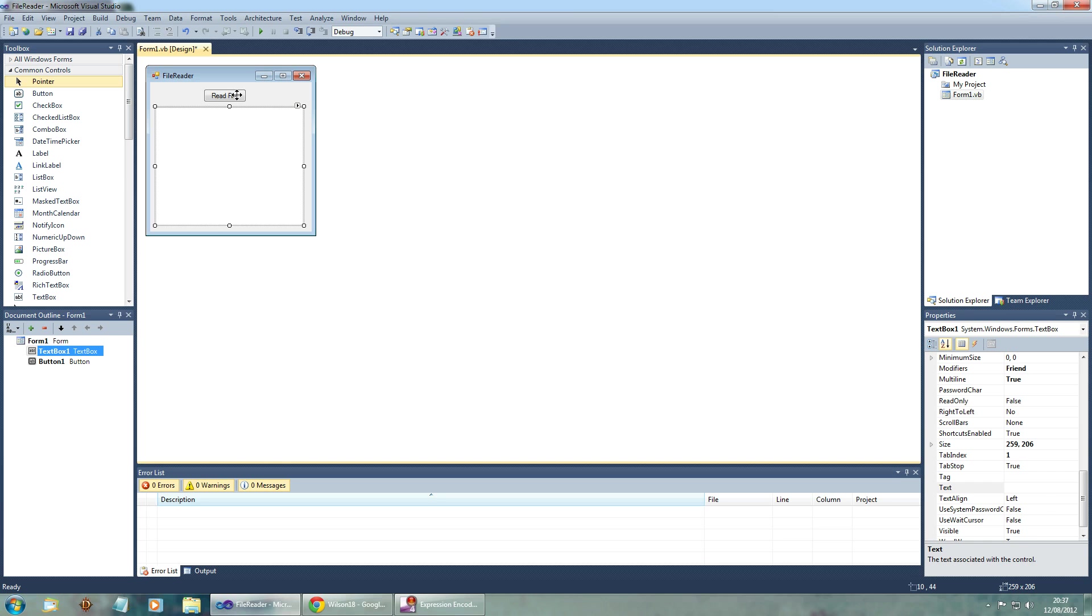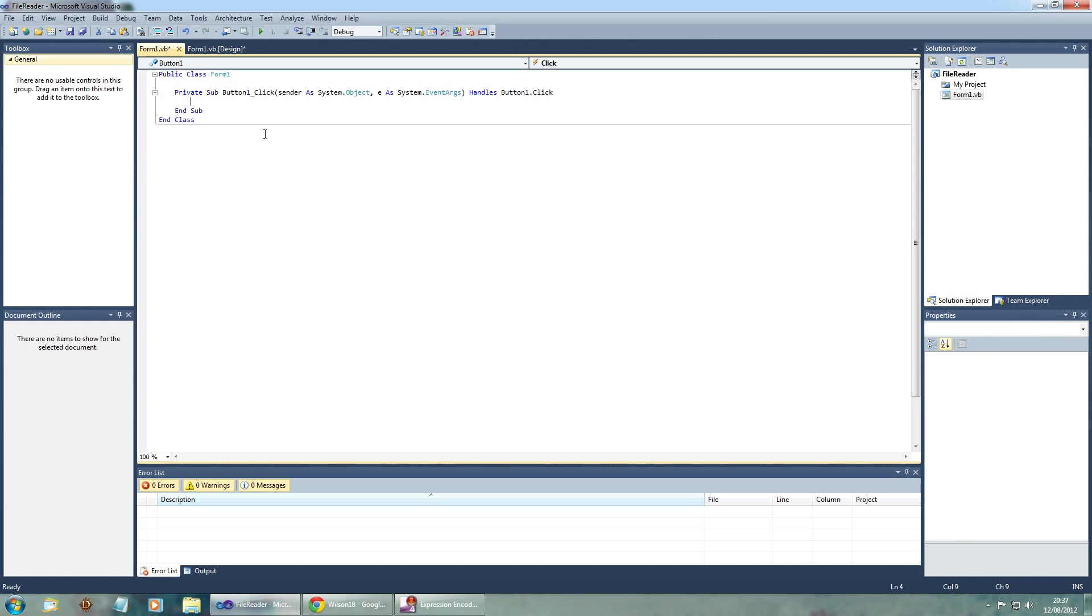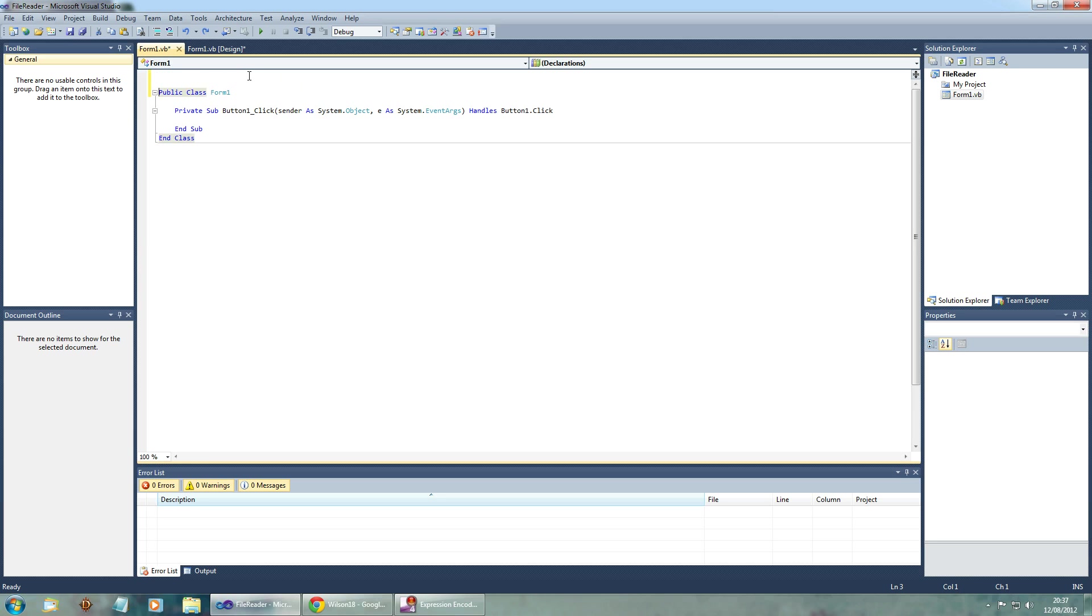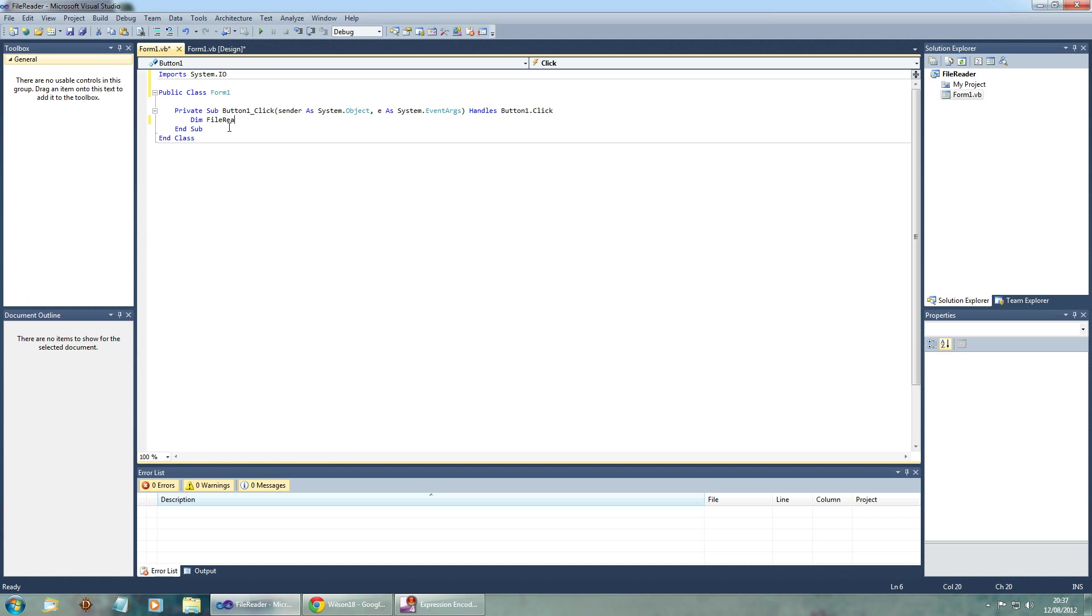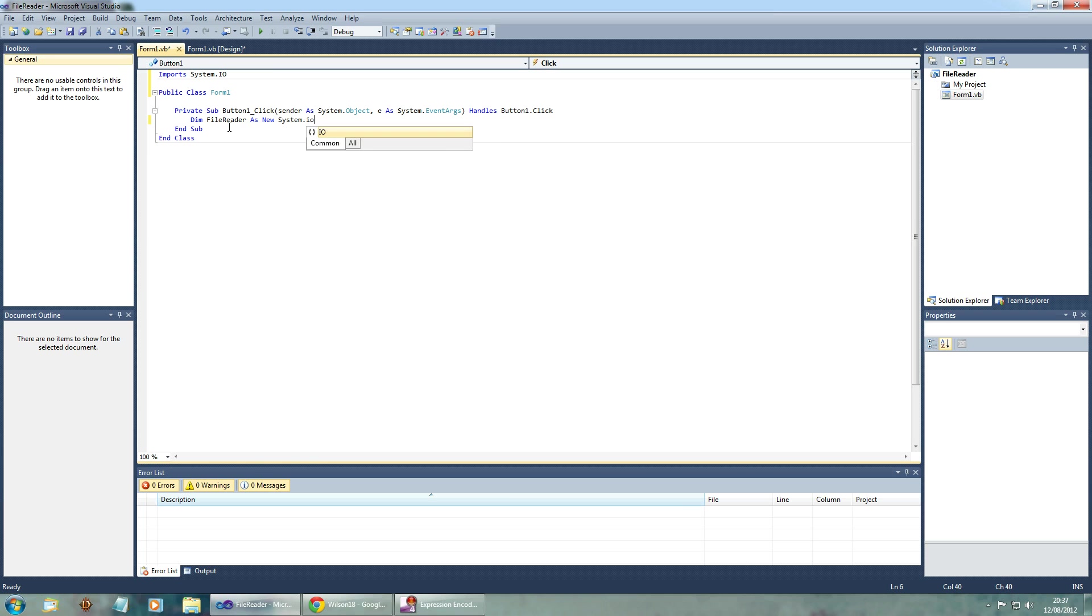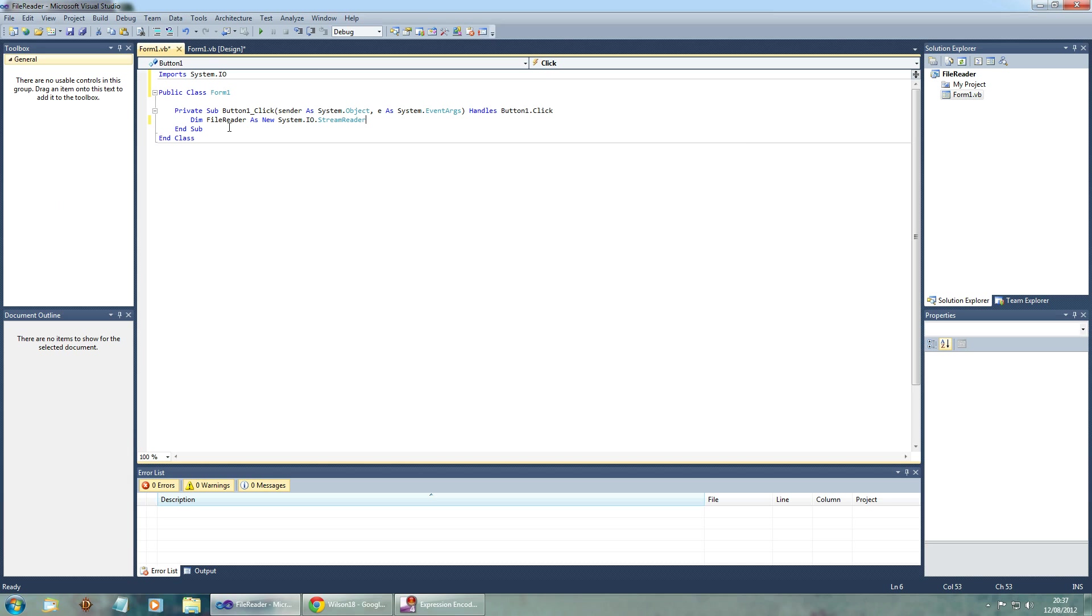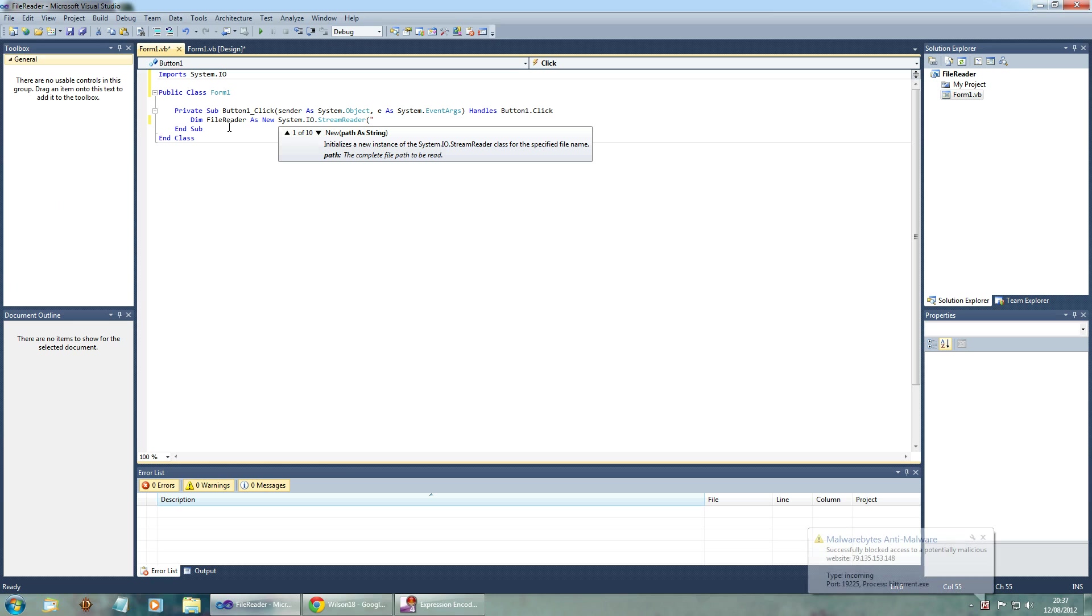So if you just wanted to double click the button, we can go ahead and import system.io and then dim file reader as new system.io.stream reader this time. And then we can have the location for the file.